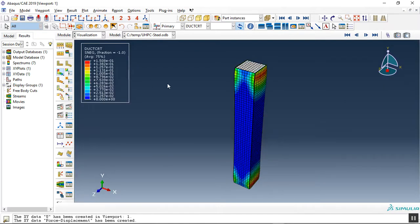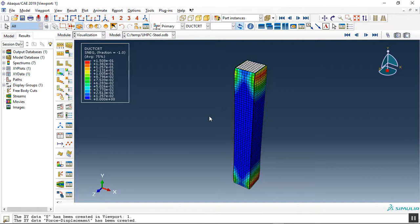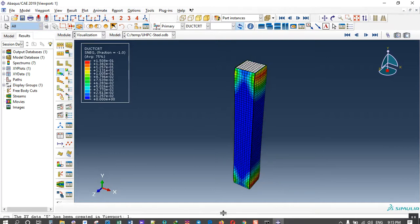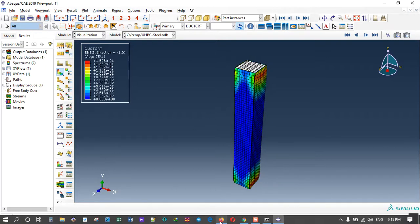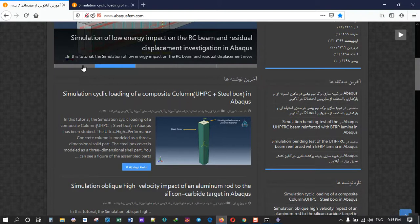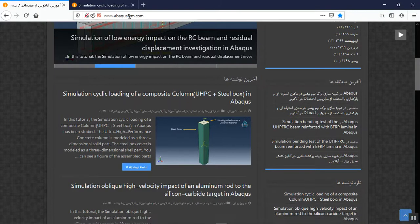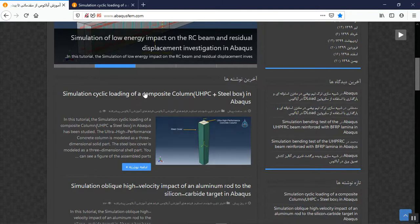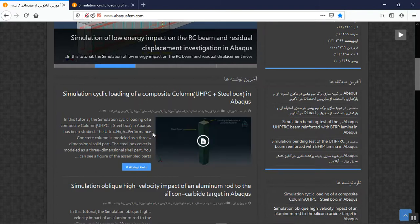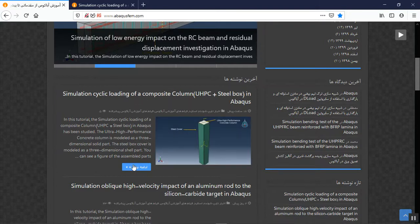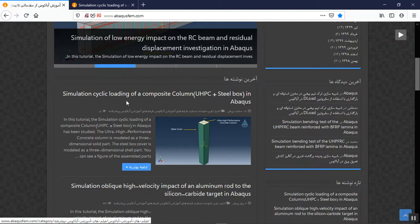So if you need to model ultra high performance concrete or steel column with damage and also get this diagram, you can come to our website abacosapium.com. Find English tutorials. For instance, this is, click on blue sign or on the title.